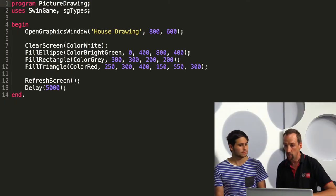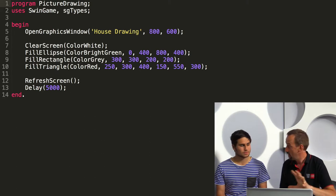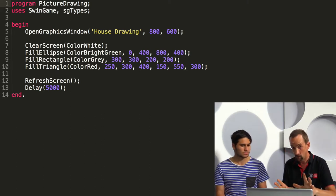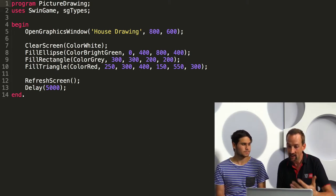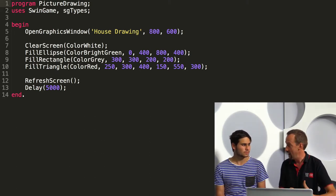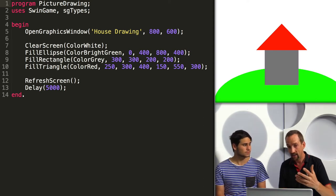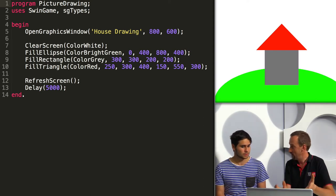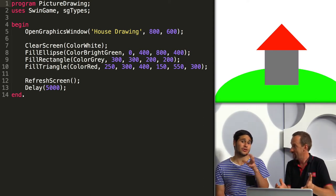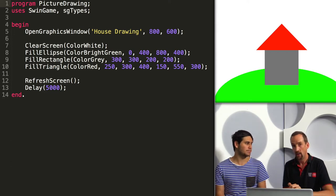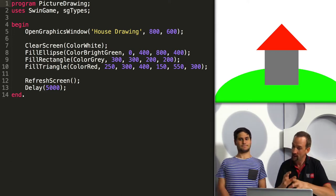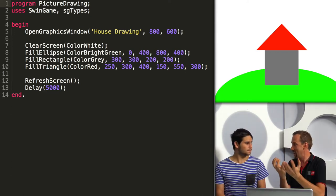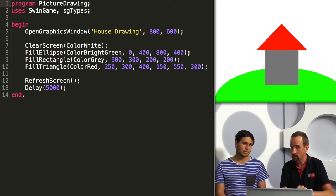That makes sense because data is much more flexible to change than code is. Here is a program we used early on in our Introduction to Programming unit and it draws a house. Now that is very specific code — it's drawing the same house every time we run the program. That's because all of the intelligence is built into the instructions.